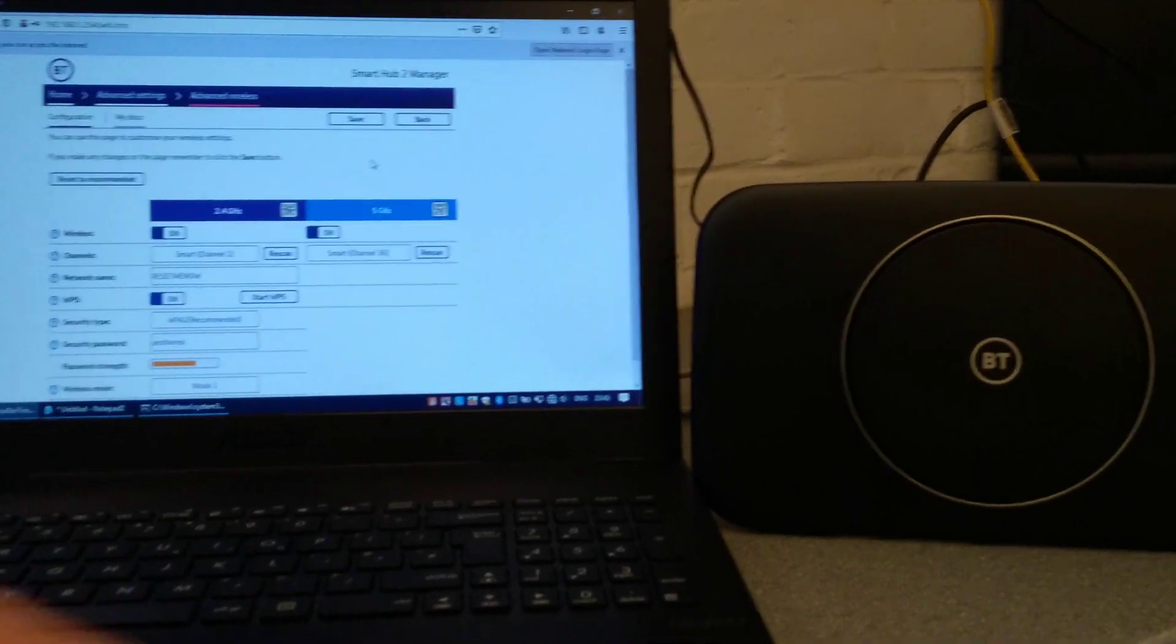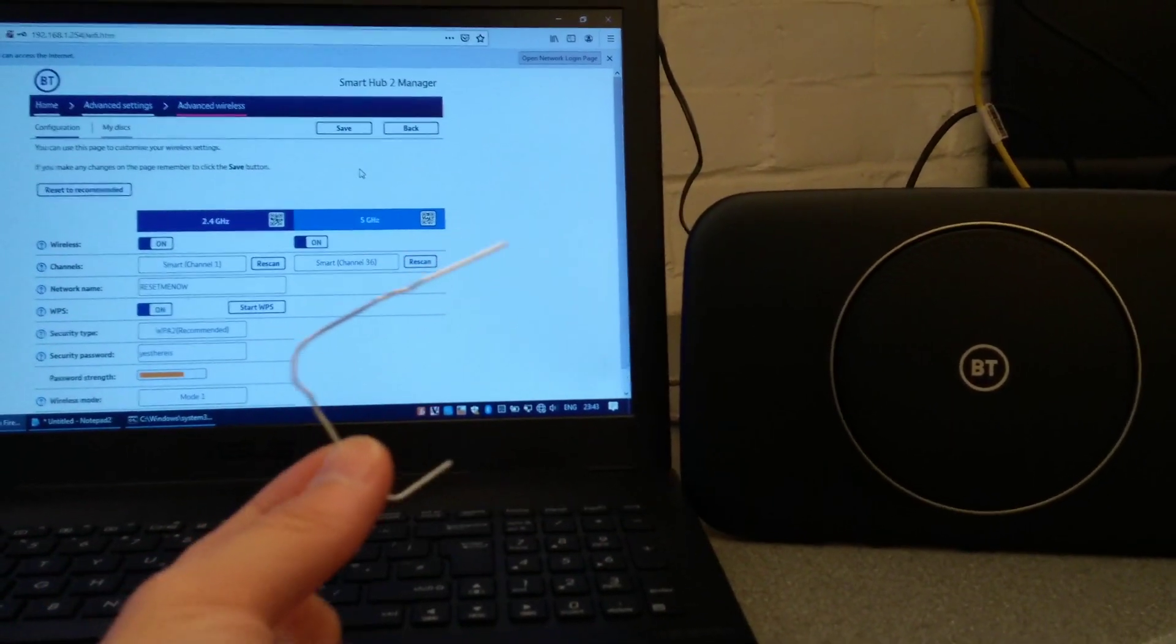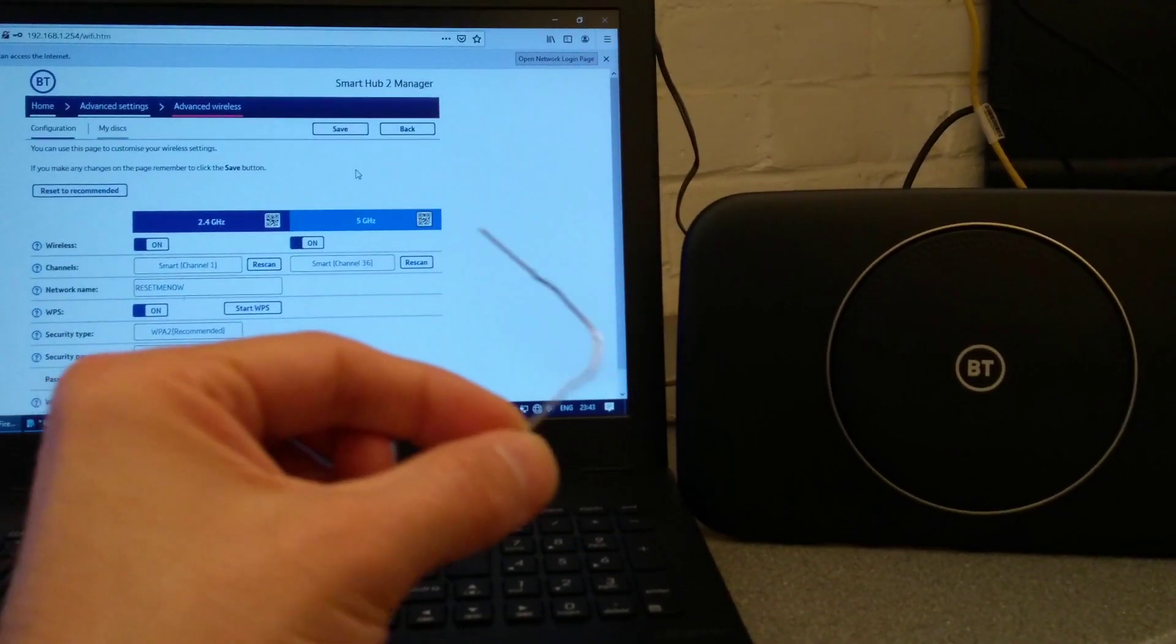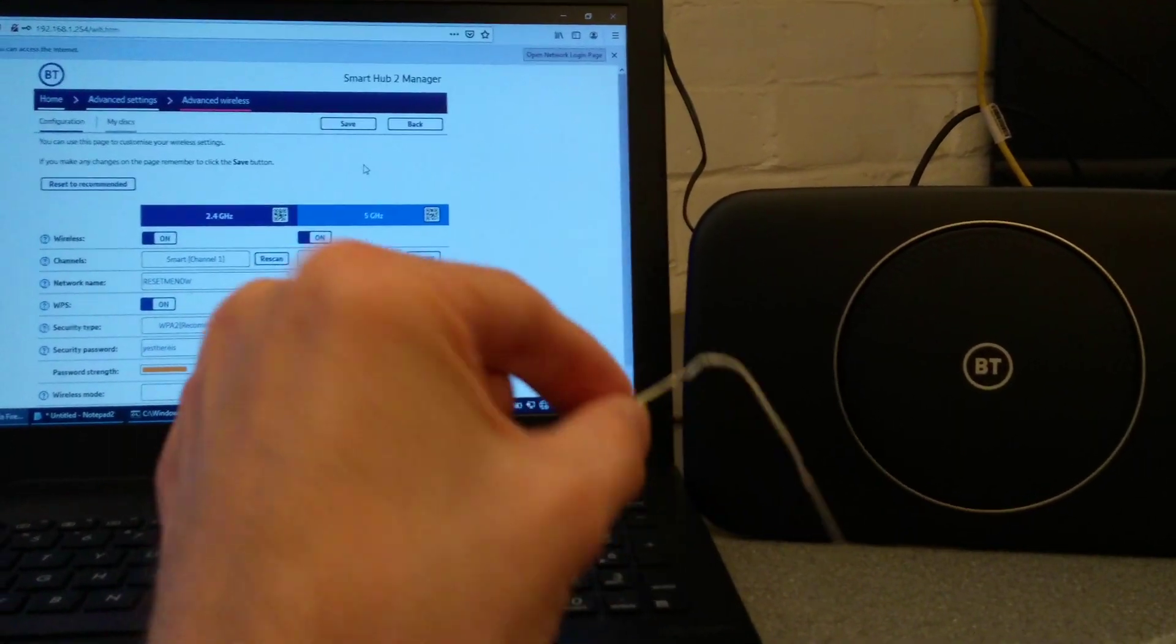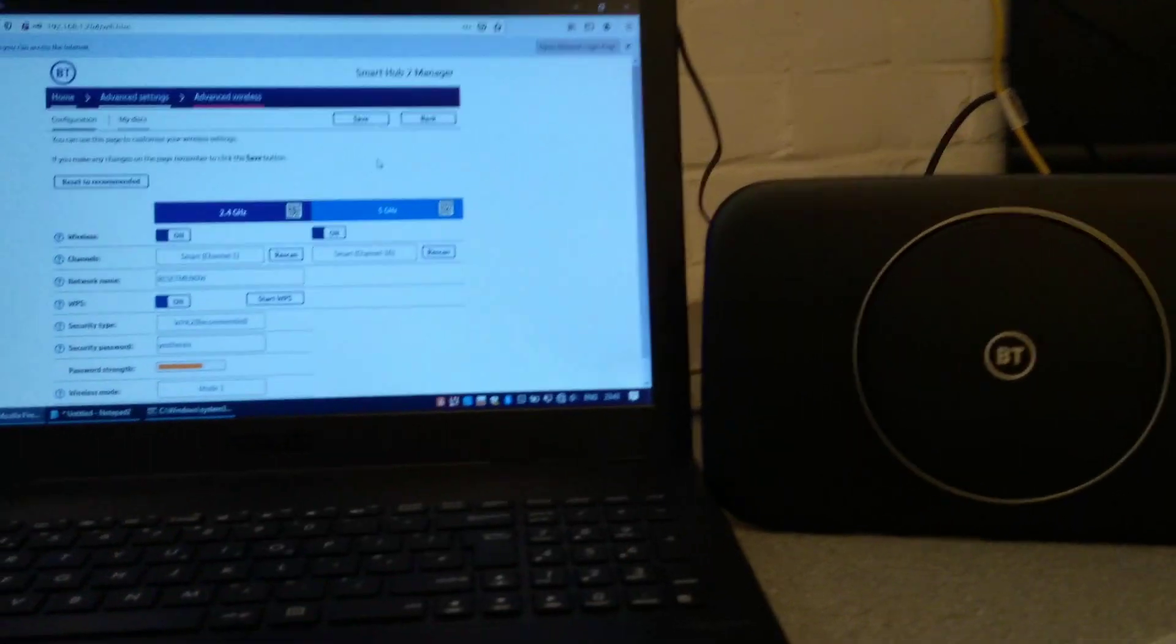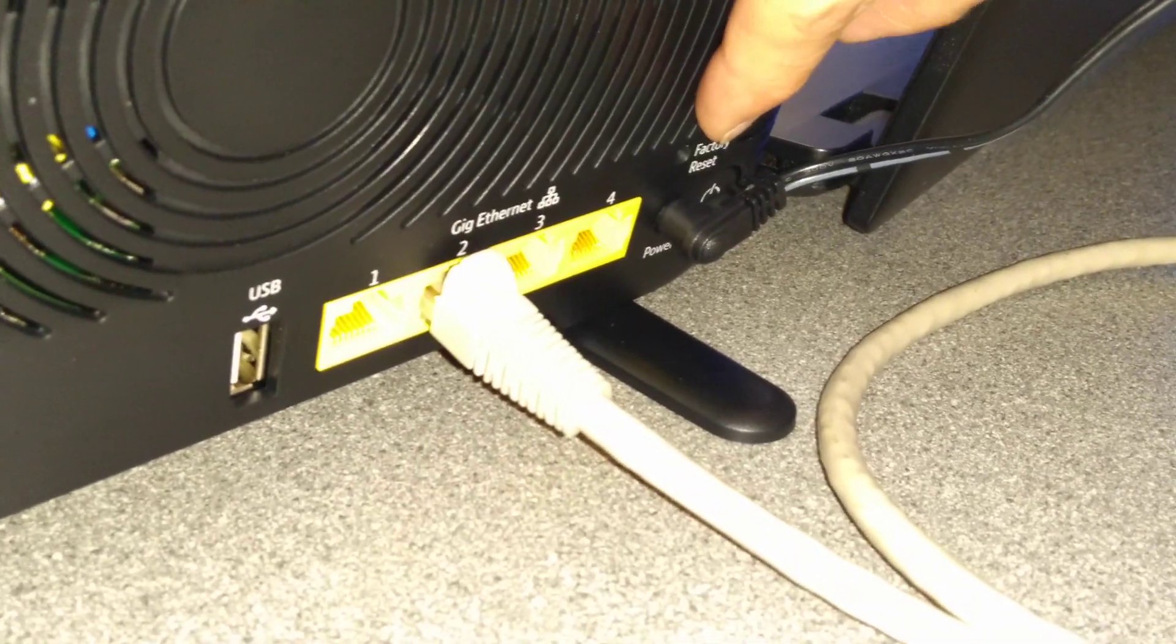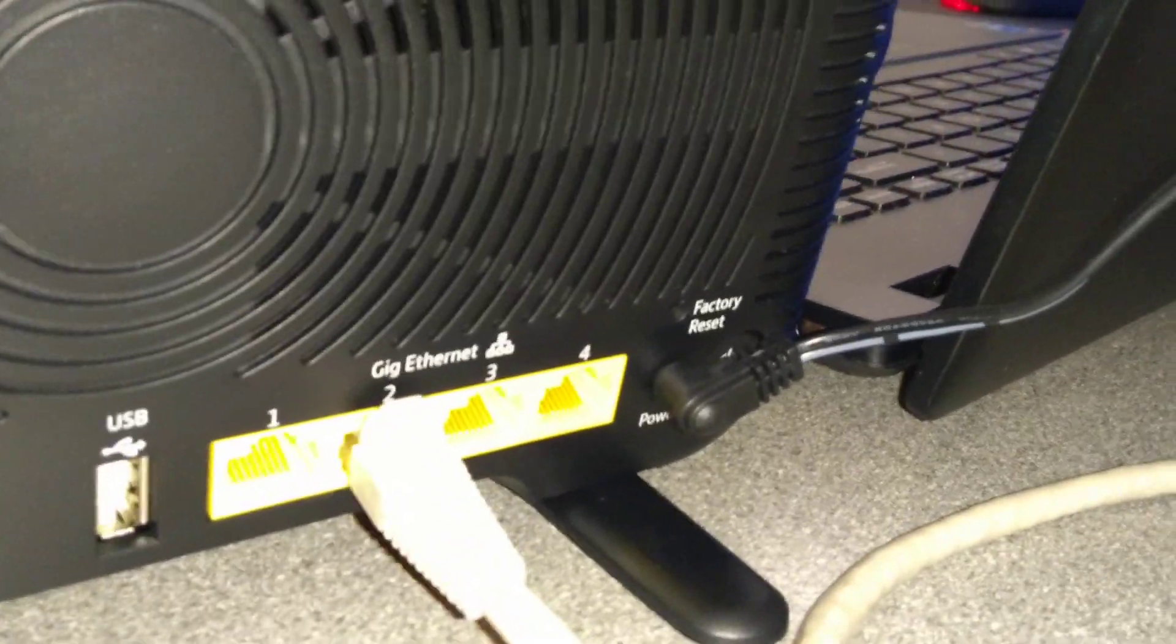What you'll need is a universal reset and eject tool, which is otherwise known as a bent paper clip. What we'll be after on the back of the router is a factory reset hole just above where the power goes in.